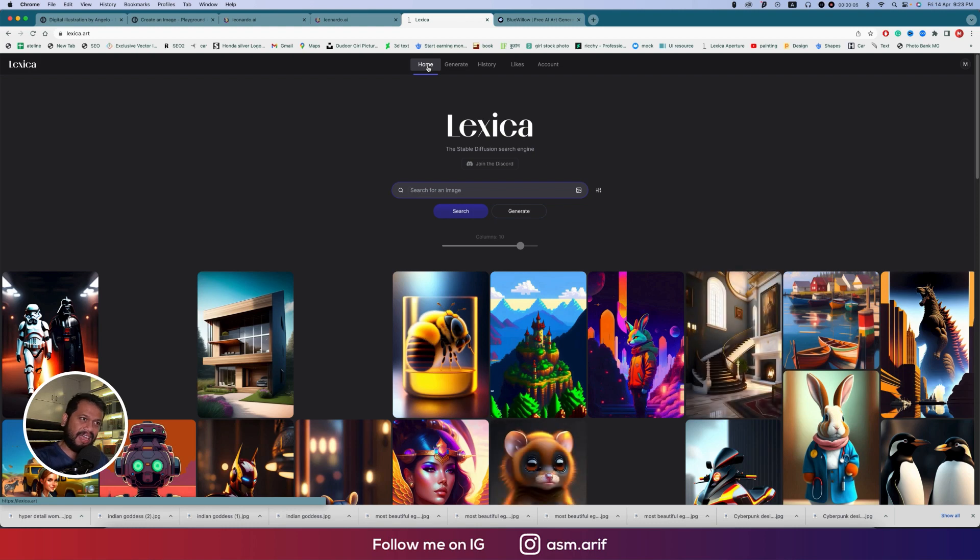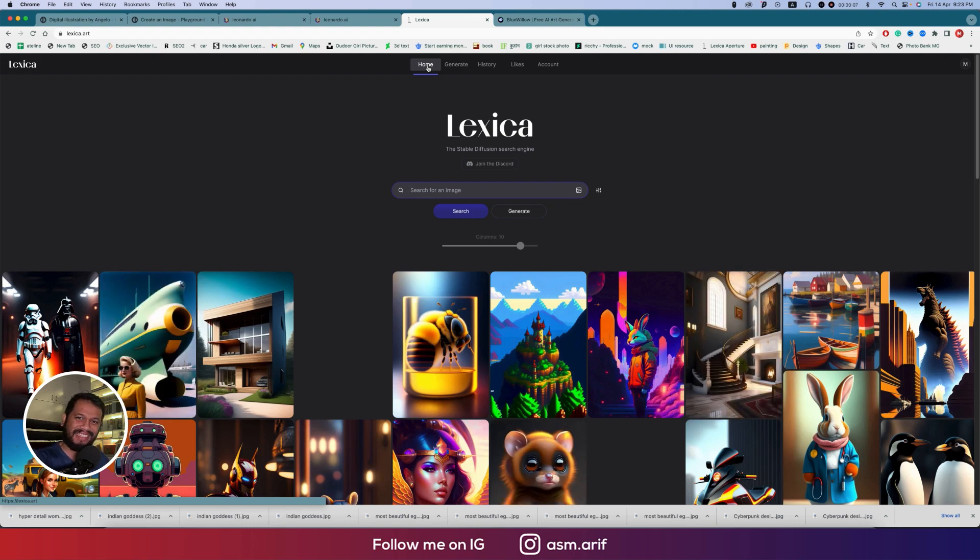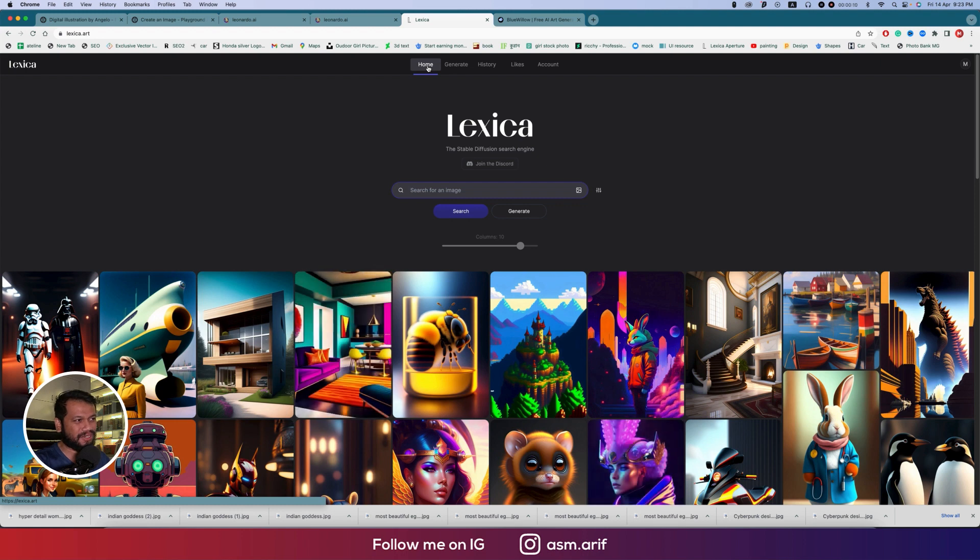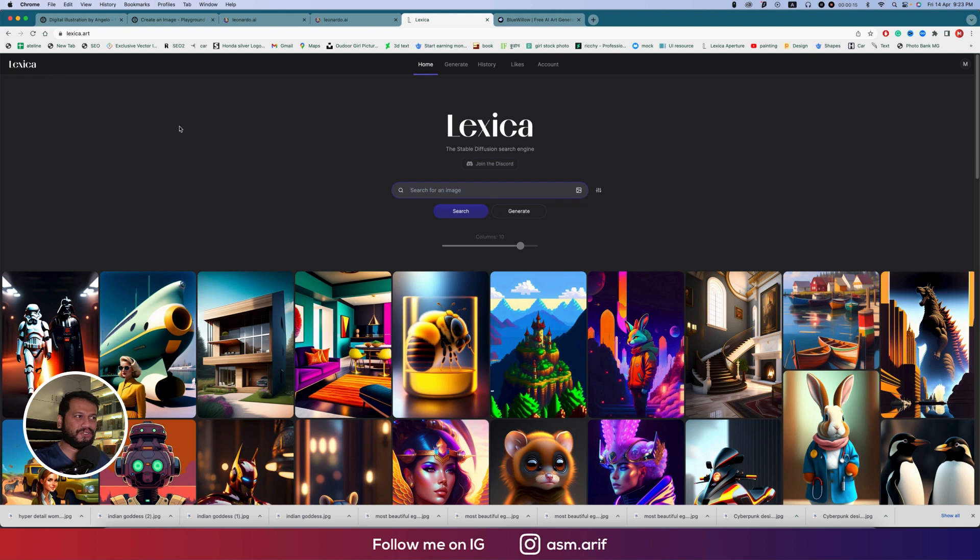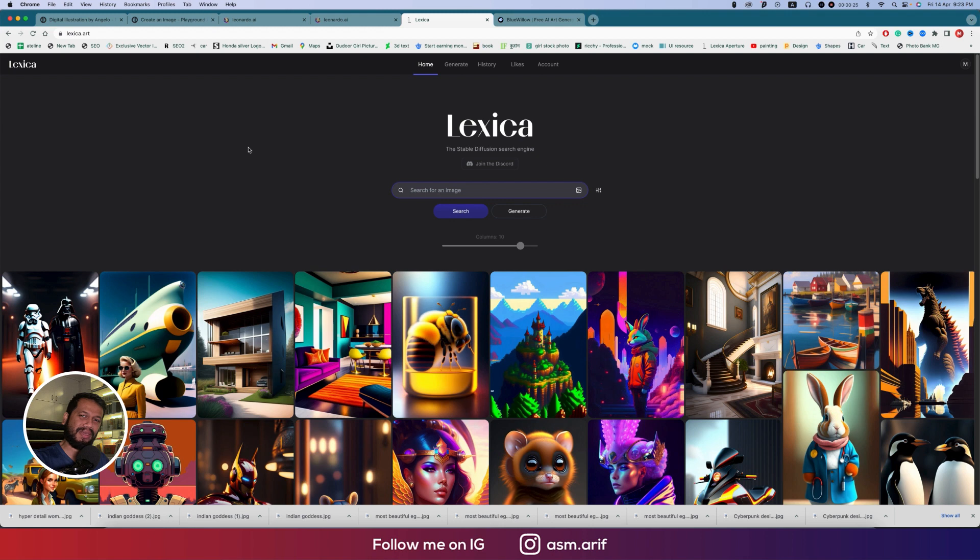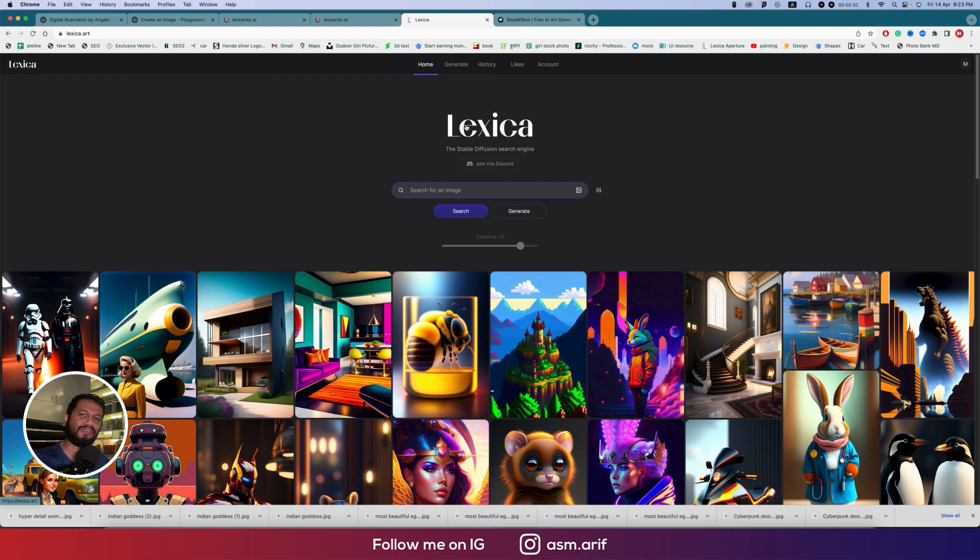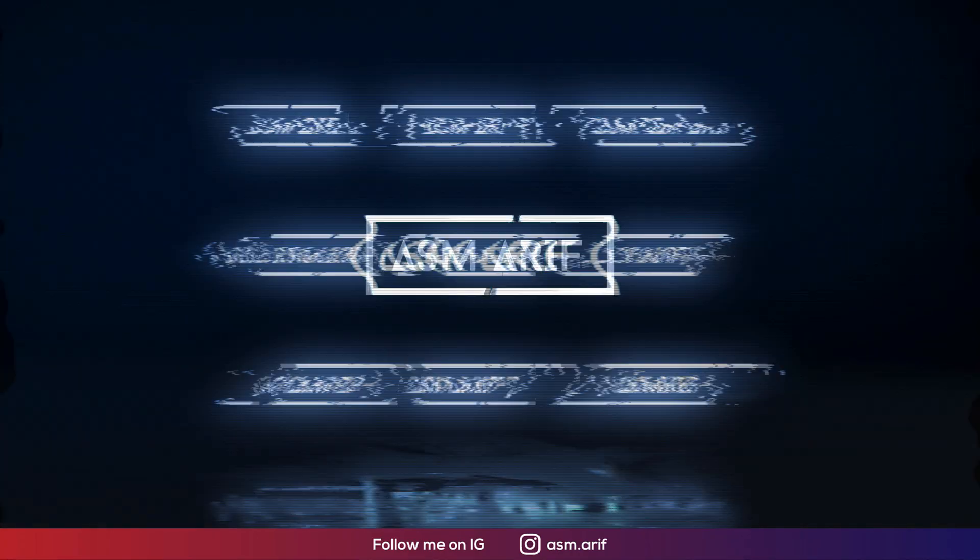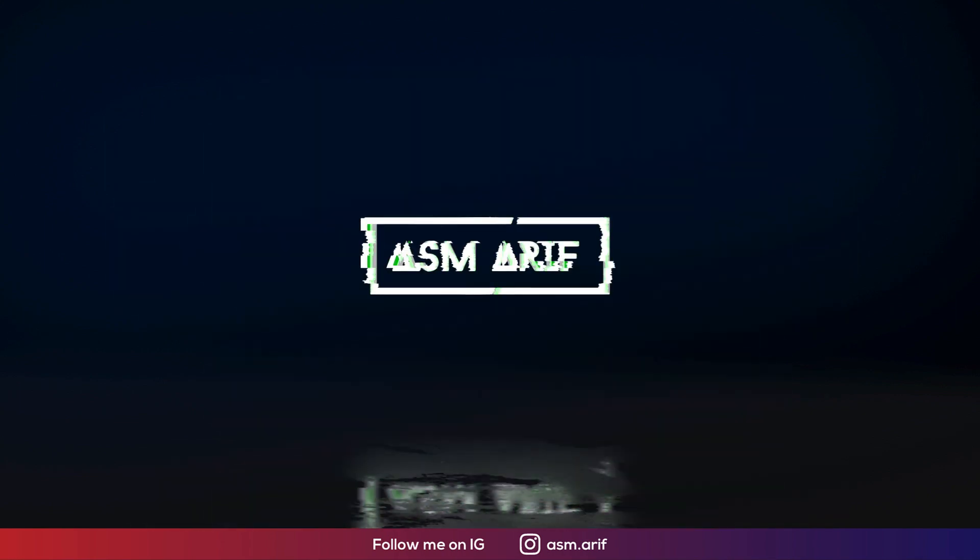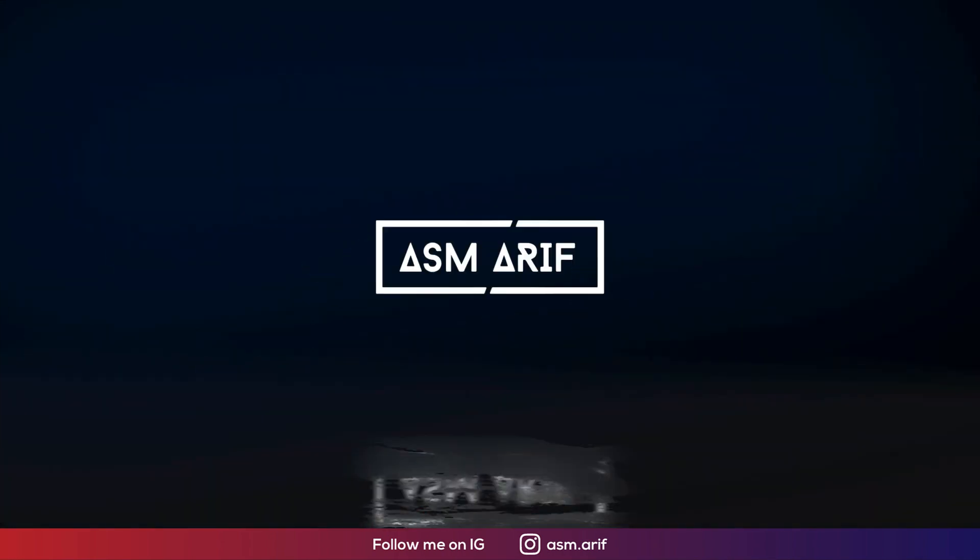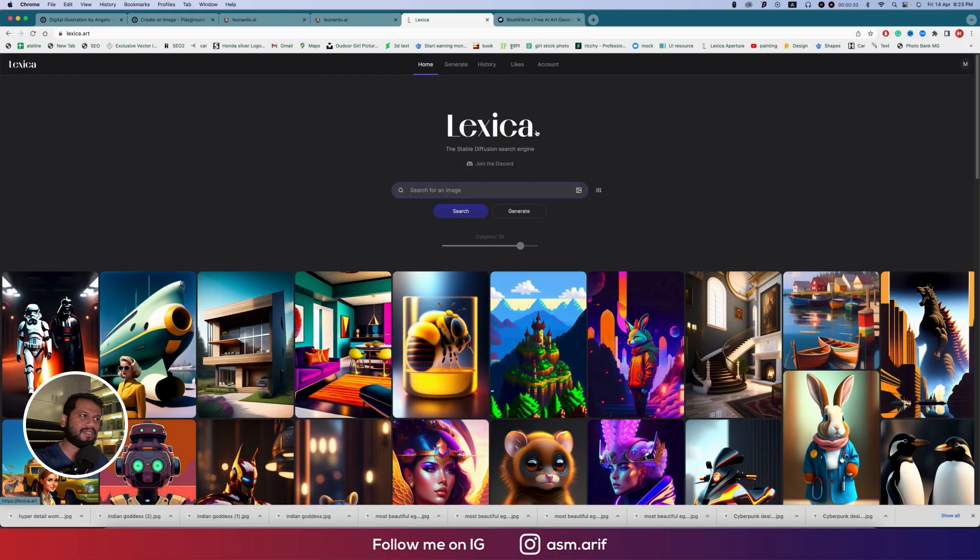Hello everyone, today I'll show you the mid-journey killer tool in 2023, which is Lexica. I'll show you how to work with this AI-based tool which will make amazing image generation. If you're new to my channel, please subscribe and hit the bell icon for new notifications.